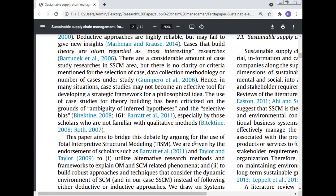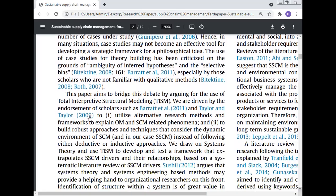This paper aims to bridge this debate by arguing for the use of total interpretive structure modelling, driven by the endorsement of scholars such as Barthu et al. 2011 and Taylor 2009, to utilise alternative research methods and frameworks to explain operation management and supply chain management related phenomena and to build robust approaches that consider the dynamic environment of supply chain management.